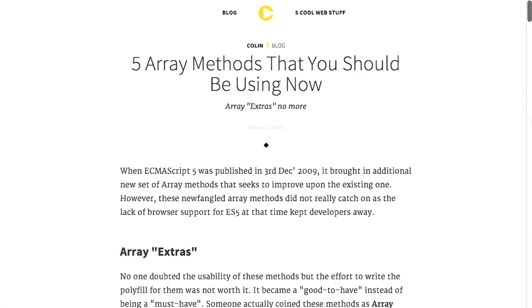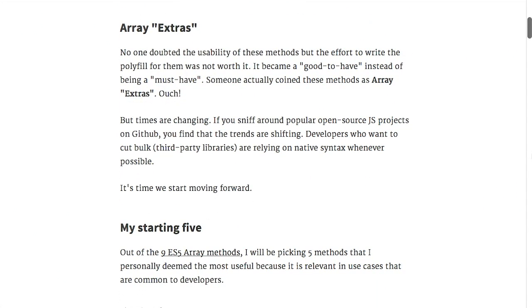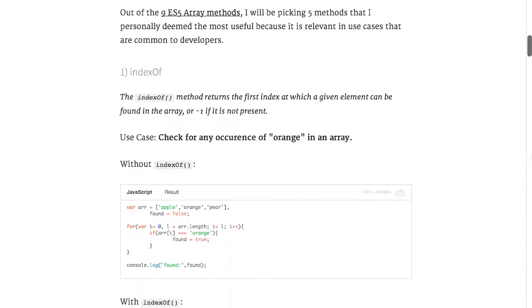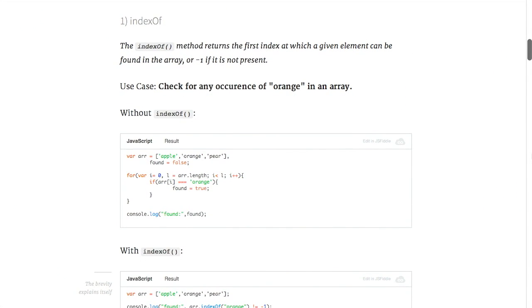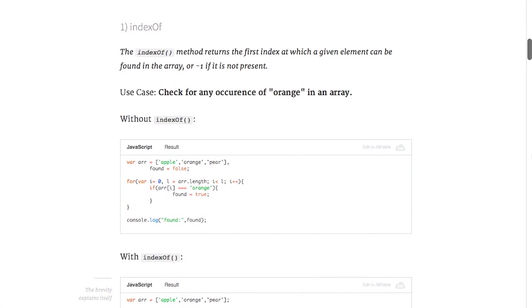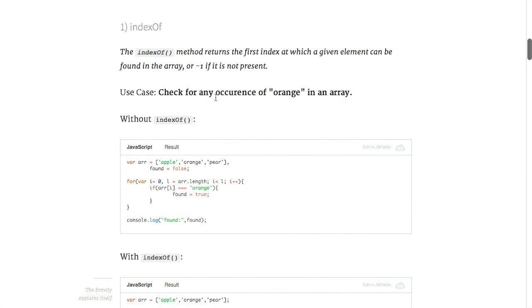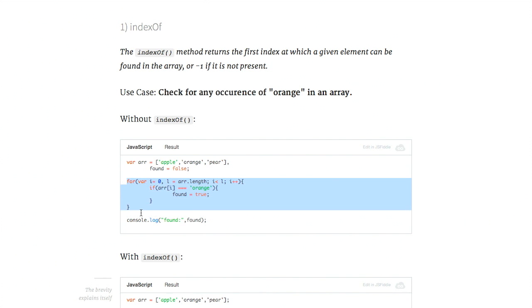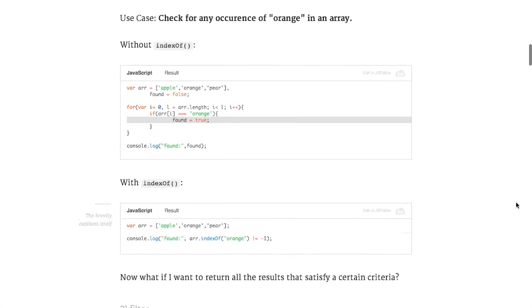But this did not really catch on because it's only been relatively recently that all of the modern browsers supported these array additions or extras. So this is a blog post that kind of summarizes five that you should be using. Here's an example of indexOf, which will check for any occurrence of an item in an array. Without this method, you had to pretty much create a for loop and another variable called found. And then if it was found in the array, you could log that.